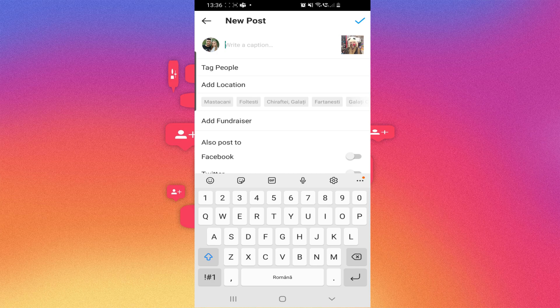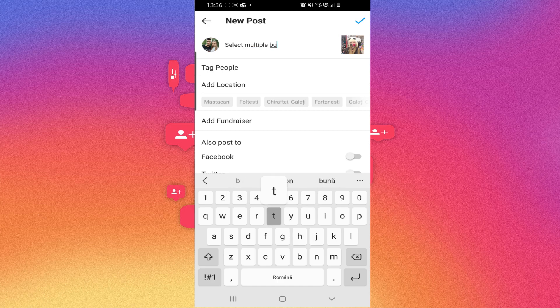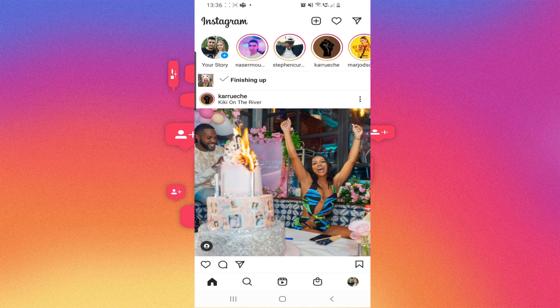Write whatever you want. Now you just have to click on this blue icon and it's finishing up.